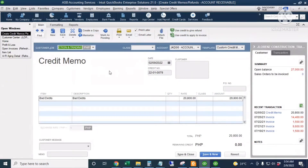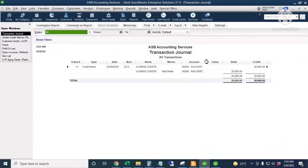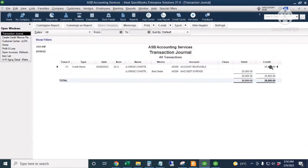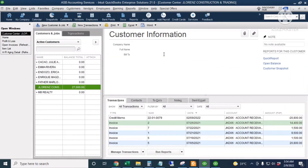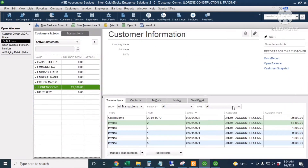It's already recorded. I'll check the journal entry behind this transaction by pressing Ctrl+Y. It's a credit to Accounts Receivable of twenty thousand eight hundred and a debit to Bad Debts Expense for the same amount. I'll close the report and go back to our Profit and Loss report. After refreshing, the profit and loss amounts are still the same — we haven't touched anything in the prior year, which is good.